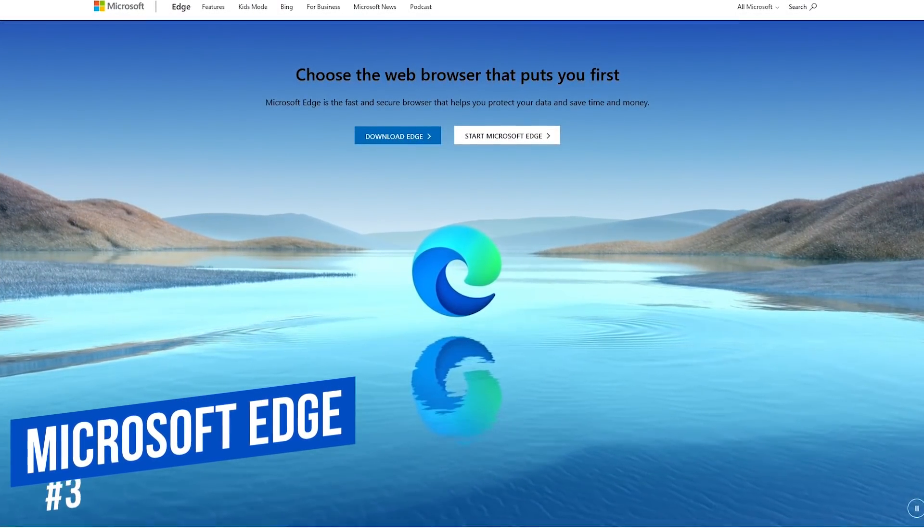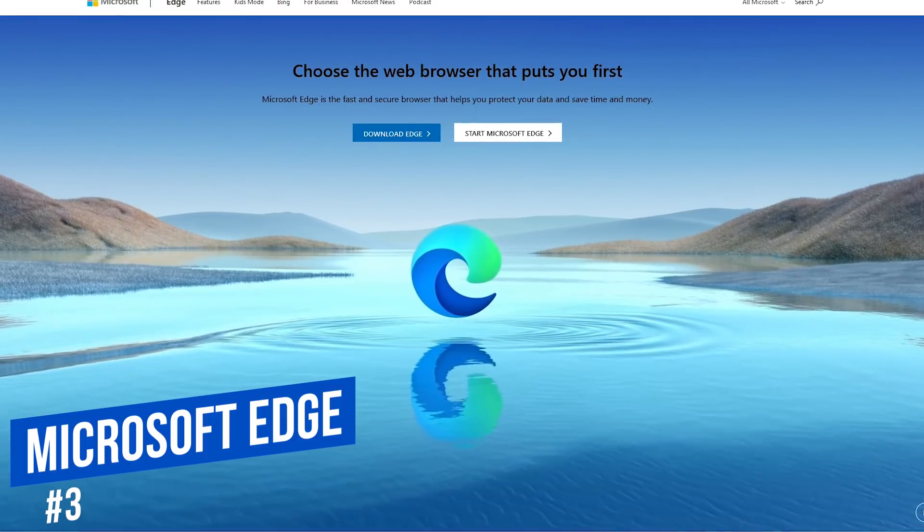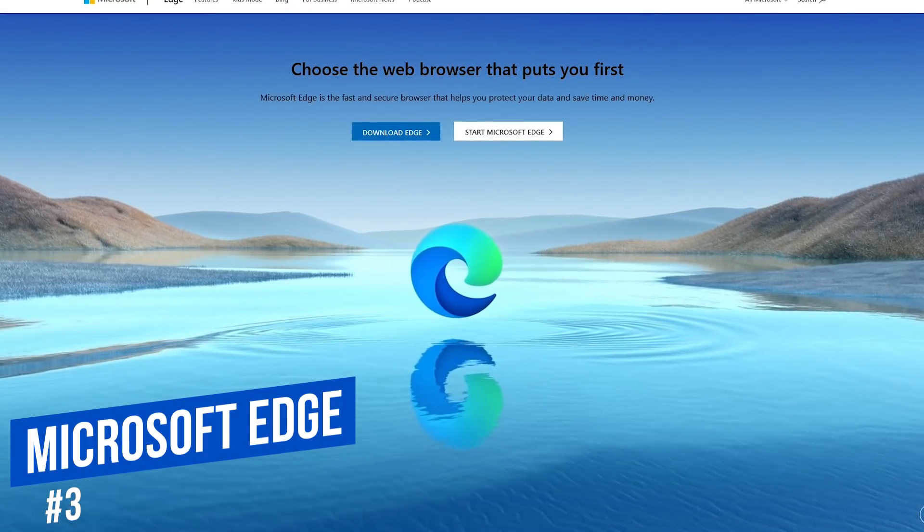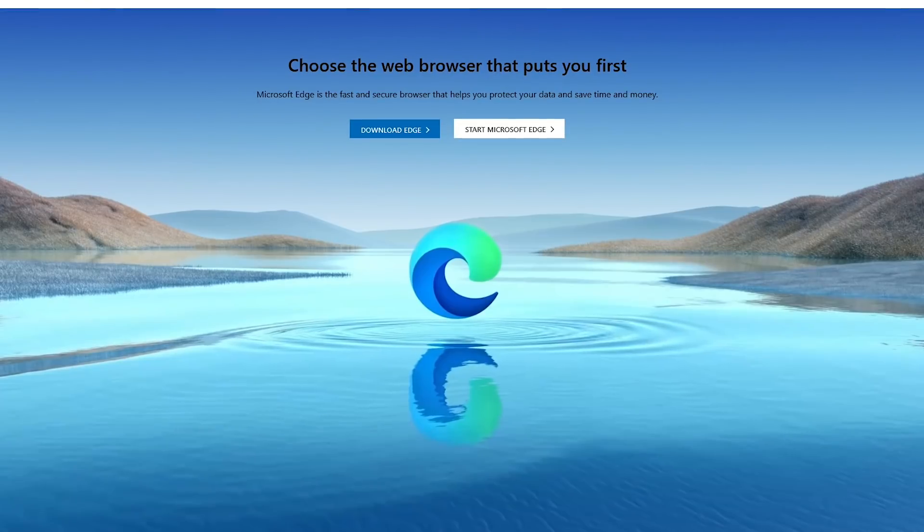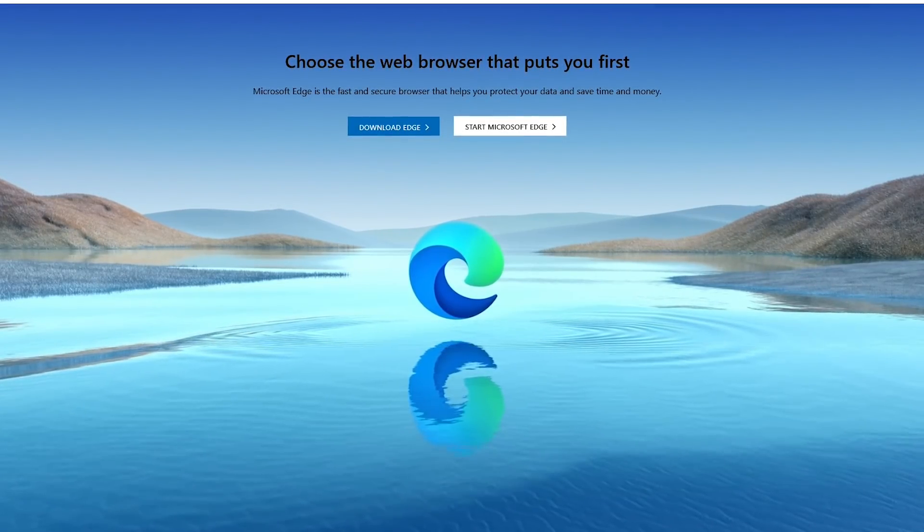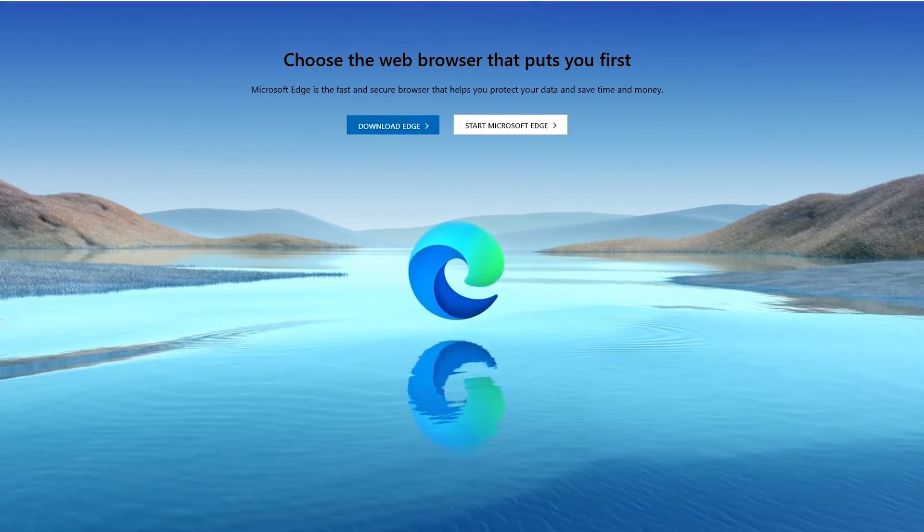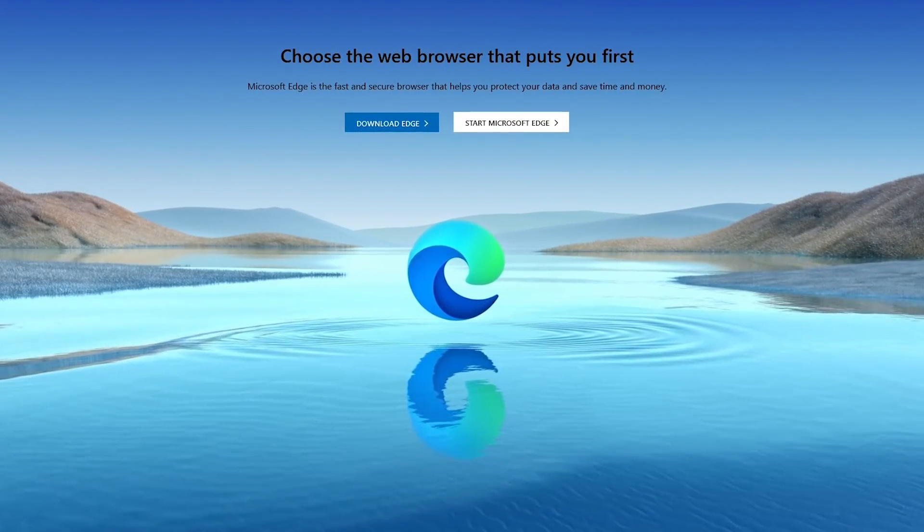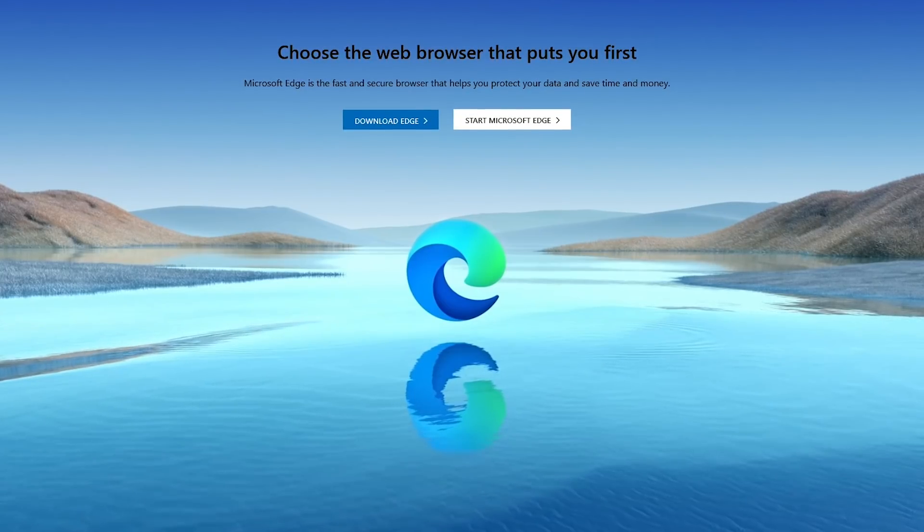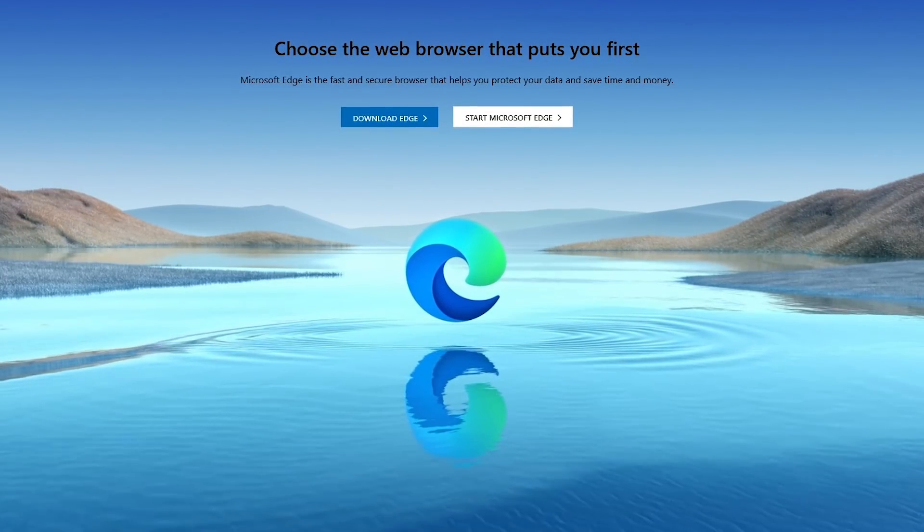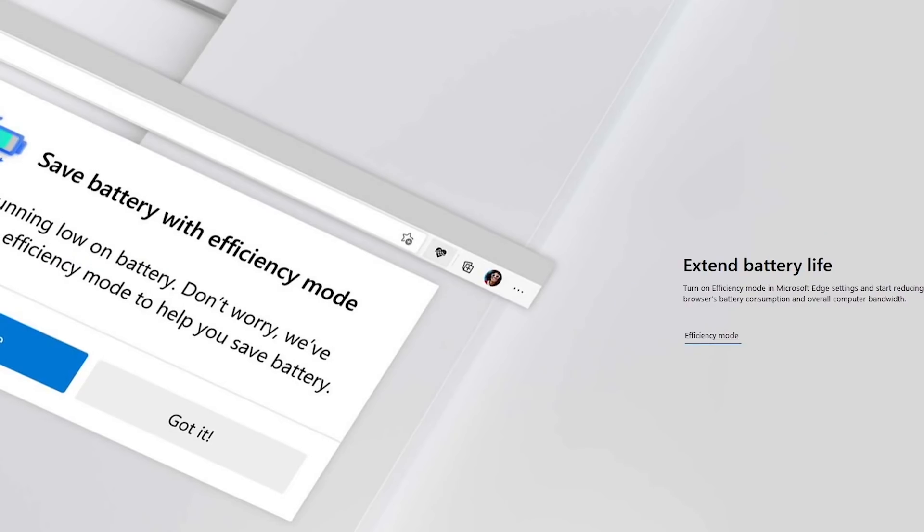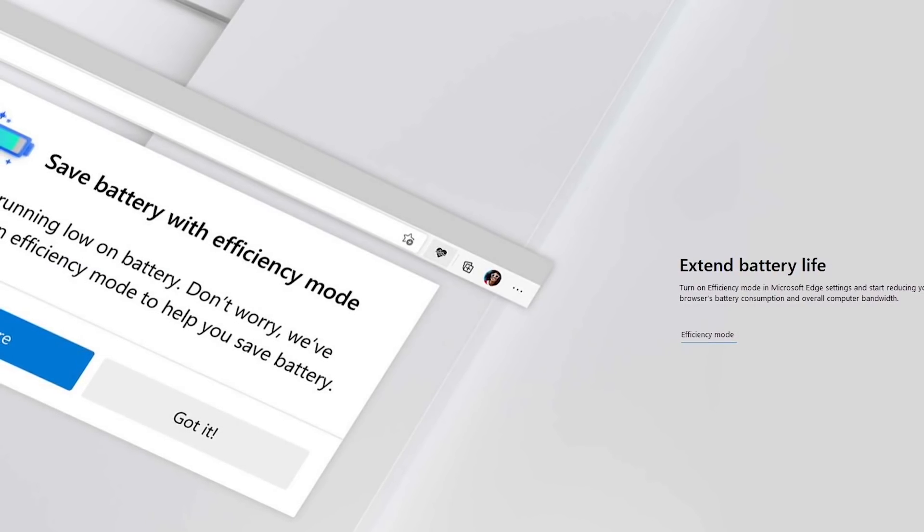Coming in at number three is the Edge browser from Microsoft. From the company Linux users love to hate. In addition to Windows and macOS, in a strange move, Edge is now available for Linux. I thought this would only happen when pigs fly and hell is frozen over. Edge is based on Chromium and Feature Pact.